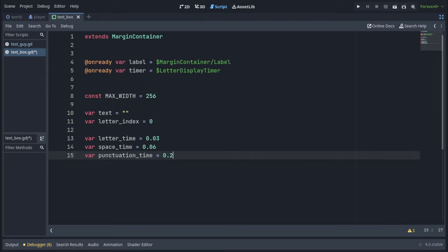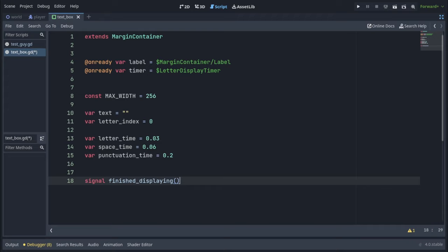And we're also going to need a signal, which we will call finished displaying, so our text box can tell the dialog manager when it's done.